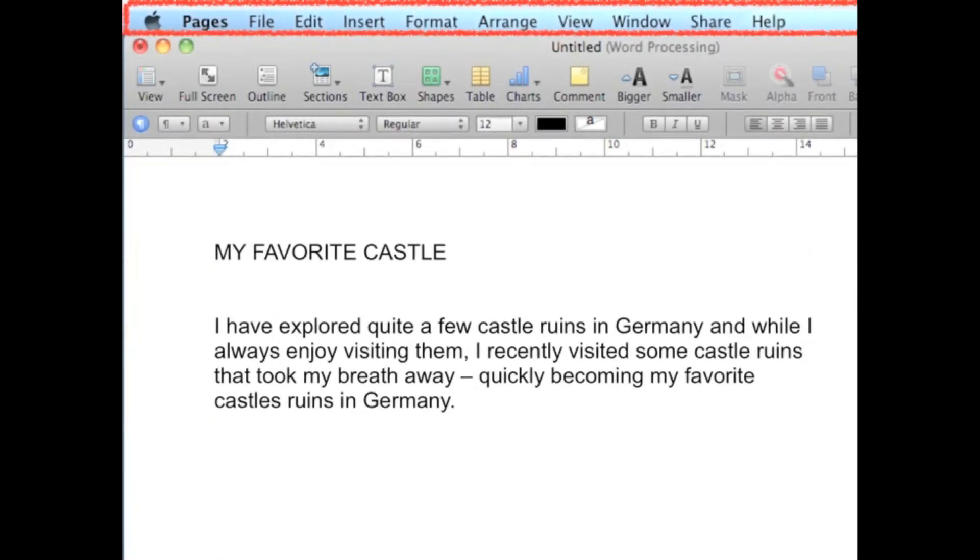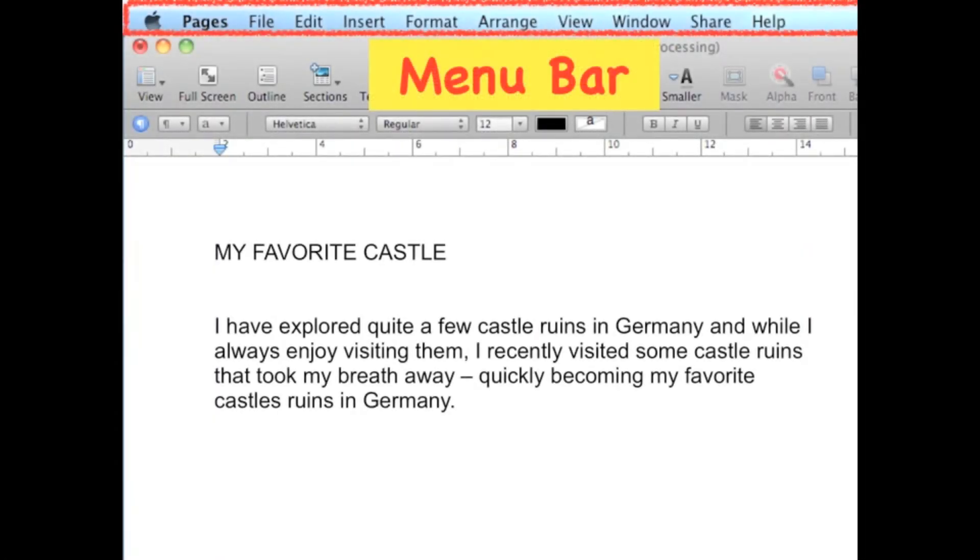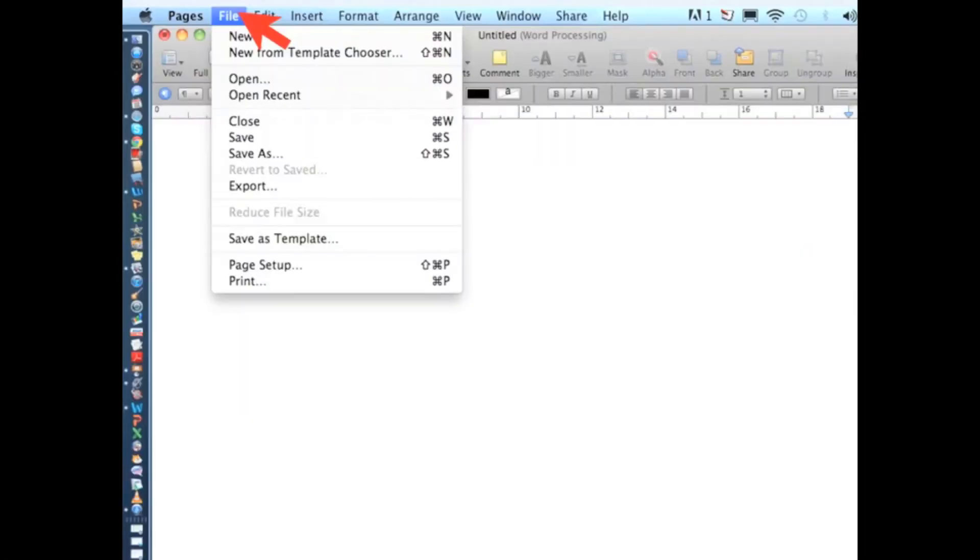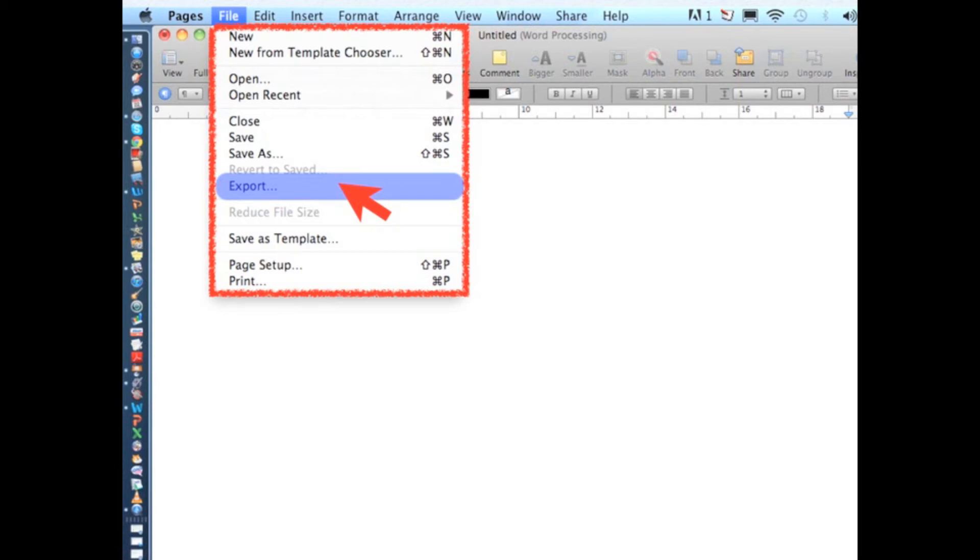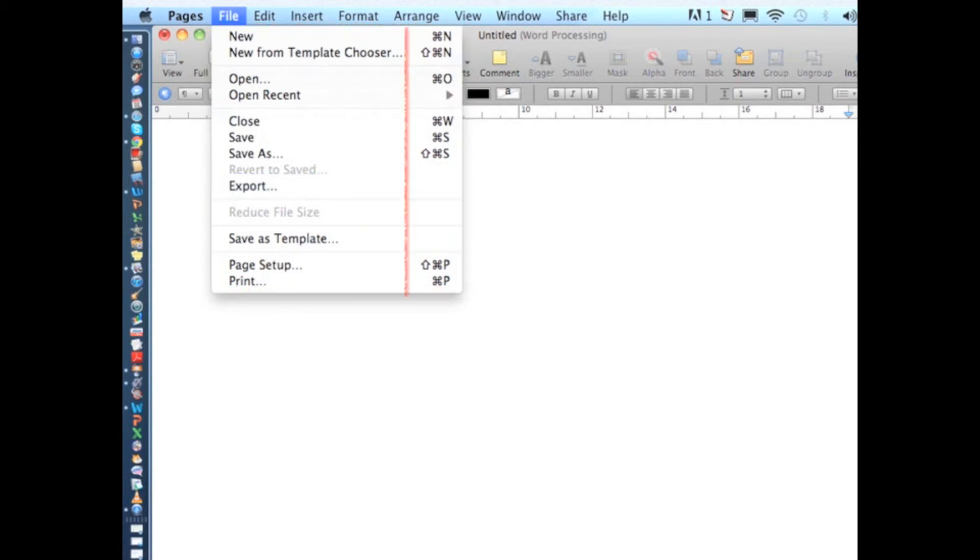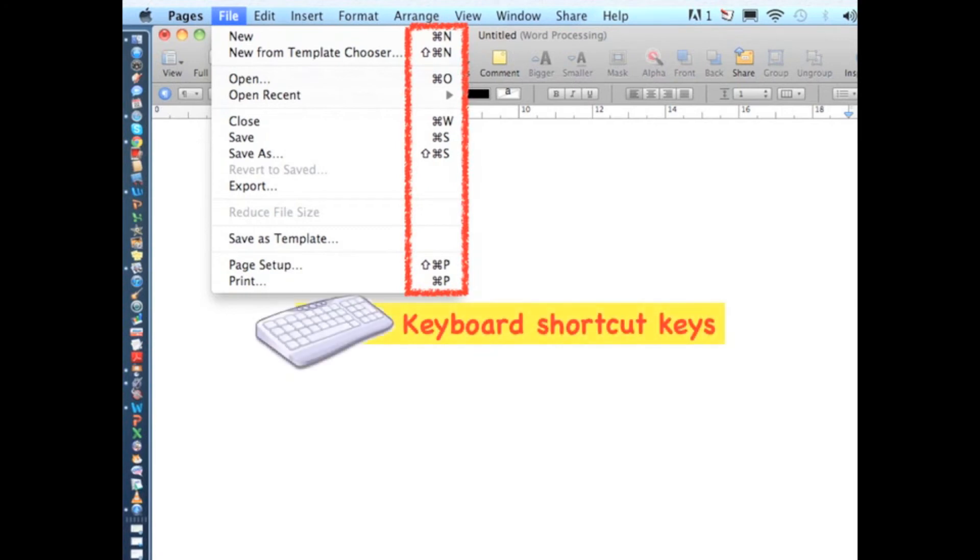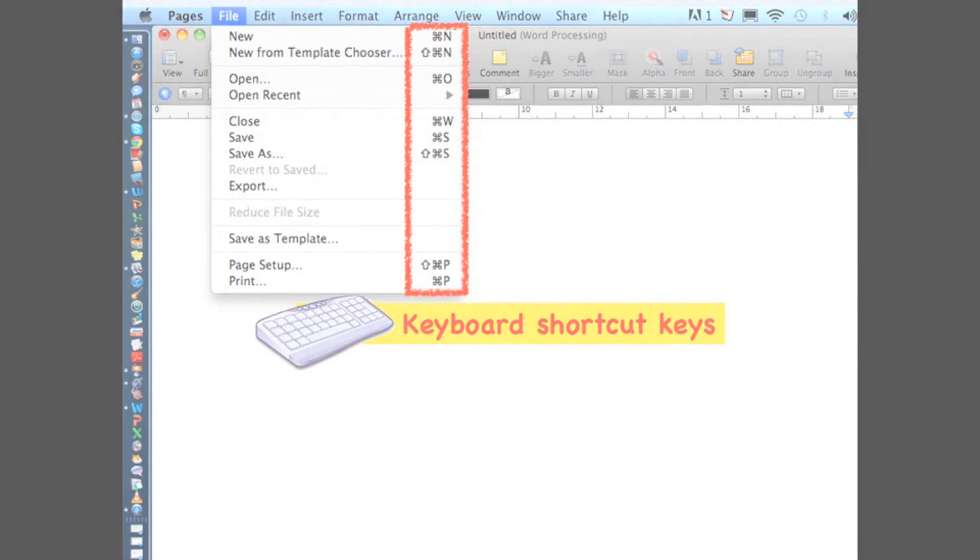This is a menu bar. A menu bar has sets of menus and each menu contains a list of commands. If you want to select a command from a menu, you can use your mouse by clicking or selecting the command. Or you can execute the command using keyboard shortcuts.